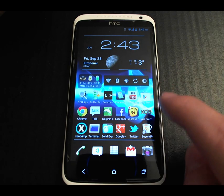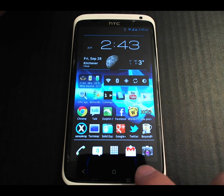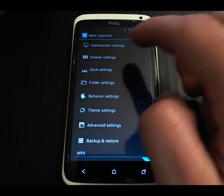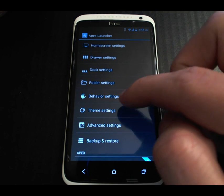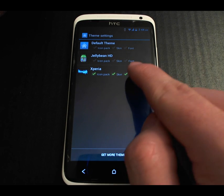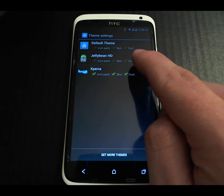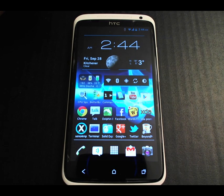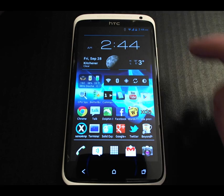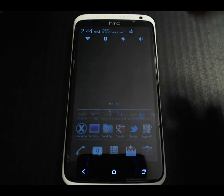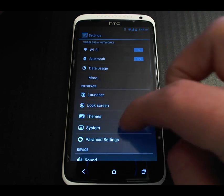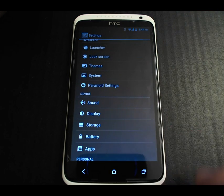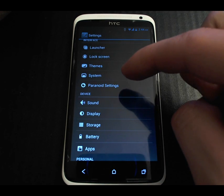The launcher I'm using is Apex Launcher with a theme called Xperia — I really like it because of the black colors. There's also a Jelly Bean theme you can use, though not really necessary when you're actually running Jelly Bean on your device. I have the settings in the normal phone layout — although it's kind of cool to set it to the tablet layout, in the end it's usually more practical to just use the phone layout.